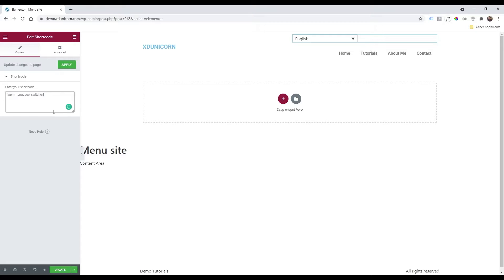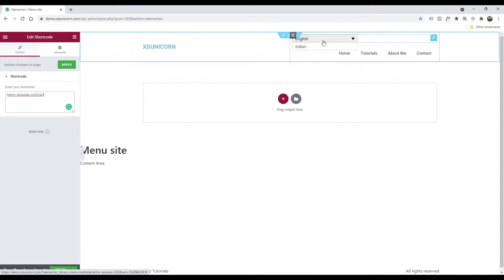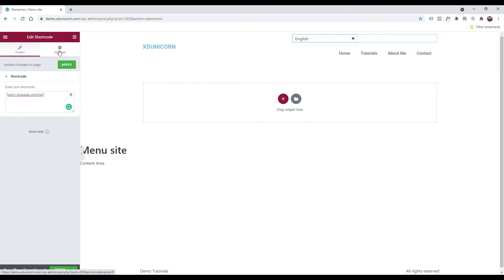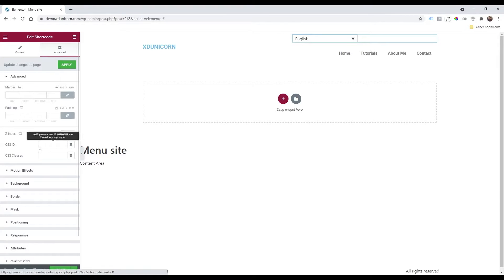Of course, I'm going to paste now a code that I will leave you in the description of this video. Great! Once you pasted your code...